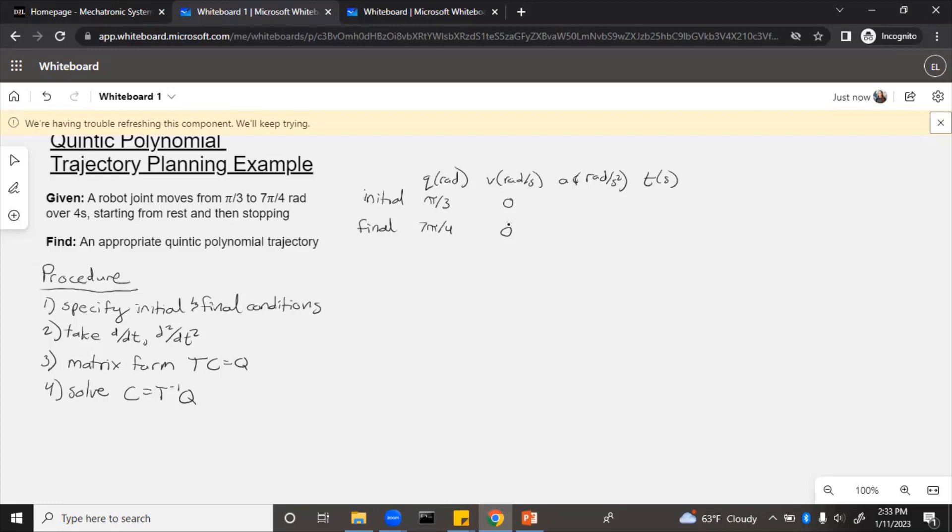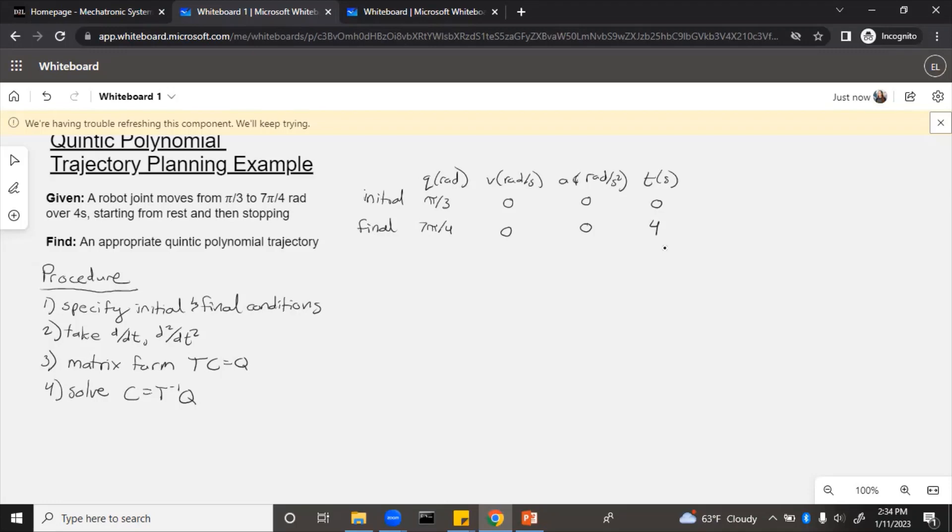Velocity will not be zero during the whole trajectory because that would mean the robot's not moving. But it starts from rest and then it speeds up and then it ends at rest. So the acceleration would also have to initially be zero and be zero at the end. Then finally, for time, we assume that if it's a period of four seconds, it starts at time zero and ends at time four. Now we have all of the parameters that we need.